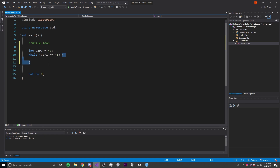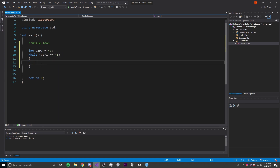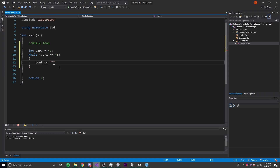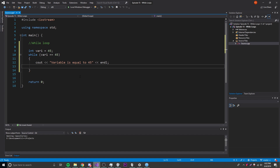Whatever is inside these curly brackets is what I call a code block — that's the code that's going to repeat in the loop. So as long as variable one is equal to 45, this is going to repeat. If it ever changes to something else, say 43, then the loop will stop repeating. Let's just put something inside here — we'll say 'cout' with the variable equal to 45.